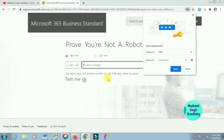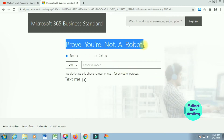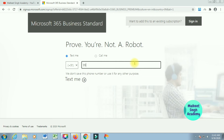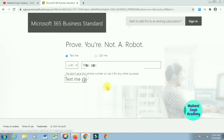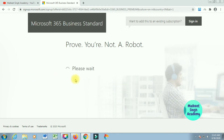When you do that, it will ask for your mobile number again to verify you are not a robot. Type in your mobile number and make sure you select the correct country code — India is +91. Microsoft will send a text message with a verification code to your mobile number. Enter the verification code and click 'Next'.